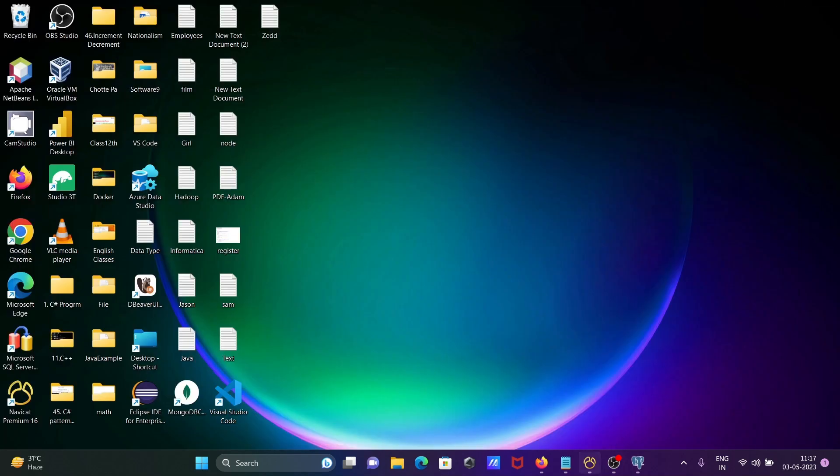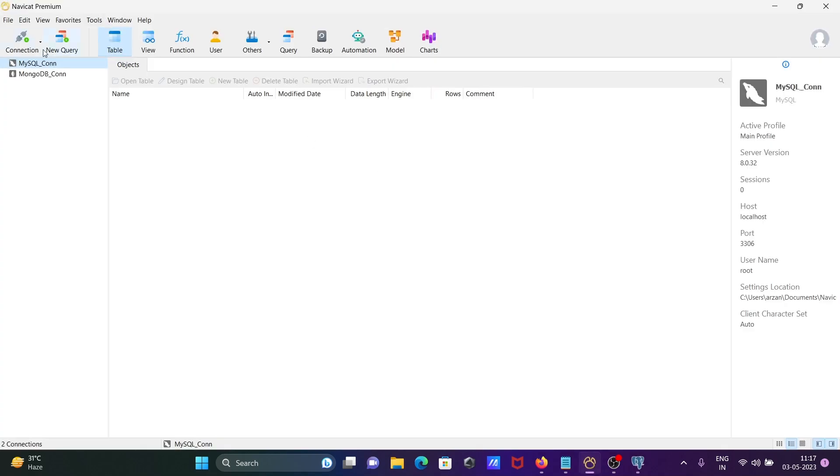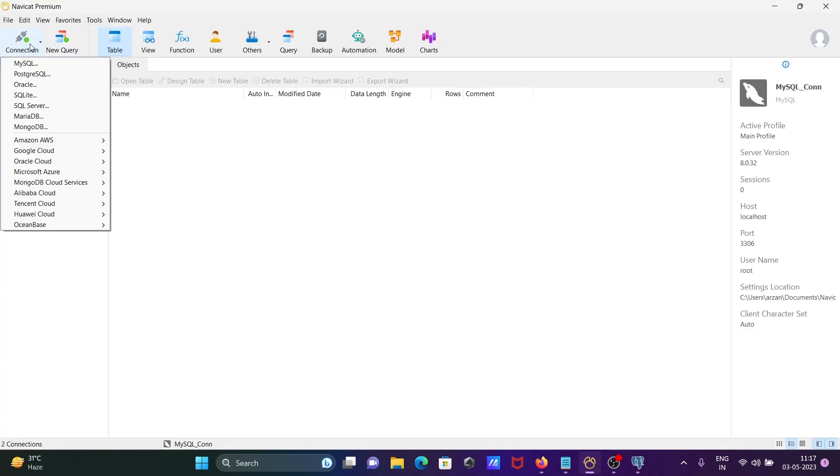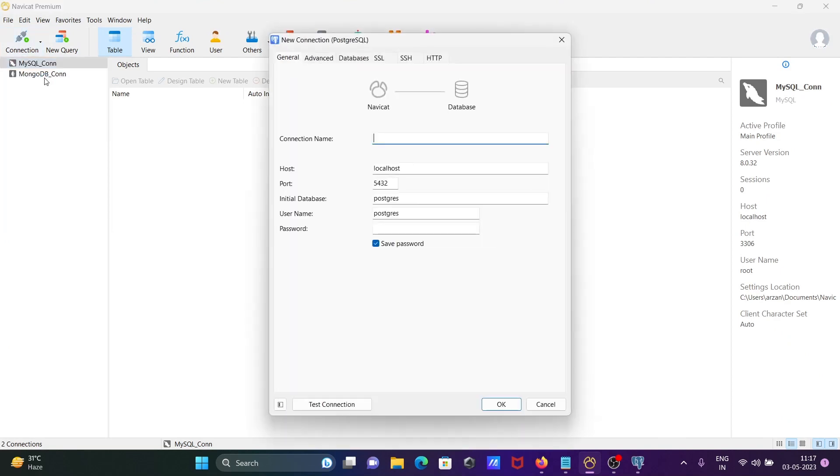Now I'm opening Navicat. Click on Connect to connect with PostgreSQL.